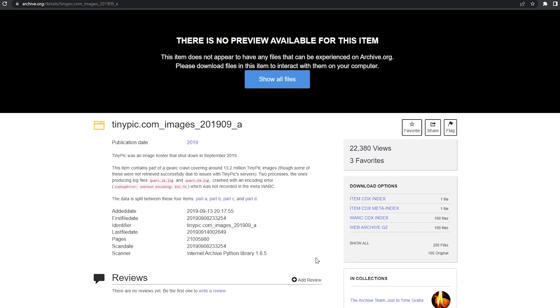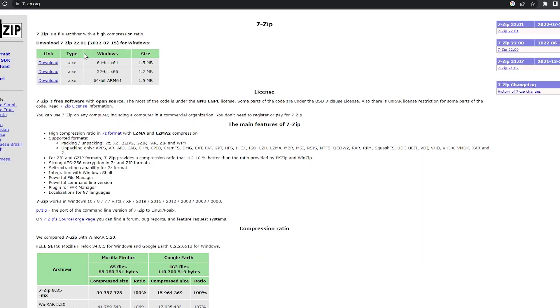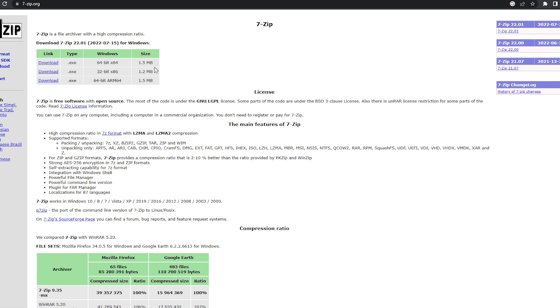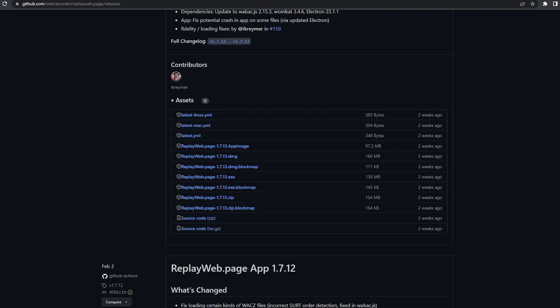So you'll need a couple of programs for this. The first one is 7-zip. This will extract the .gz files and just turn them into normal WARC archive files.